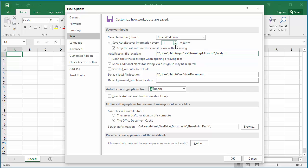After making the required changes, click OK to save the settings.